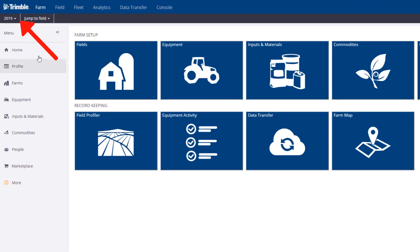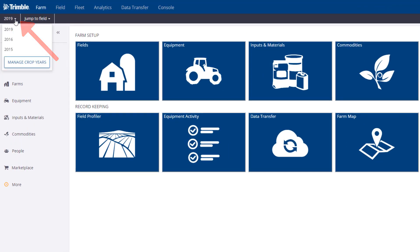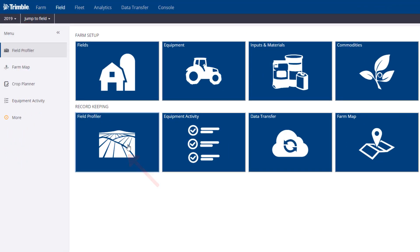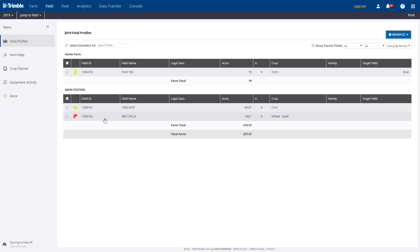First, select the year that you're working with and click Field Profiler. The Field Profiler will show a list of your fields and the crops assigned to each field for the selected year.